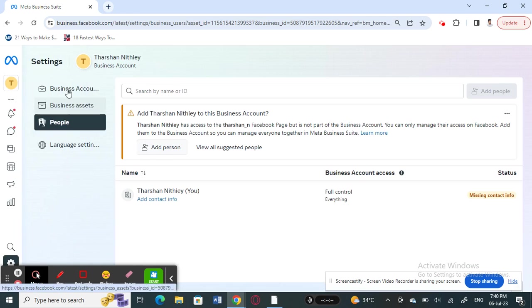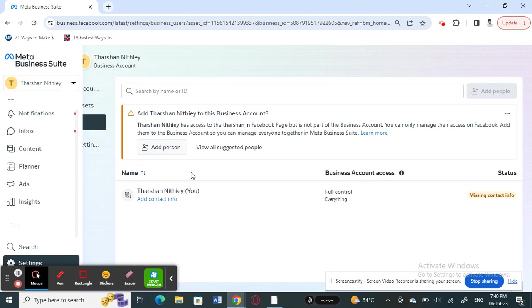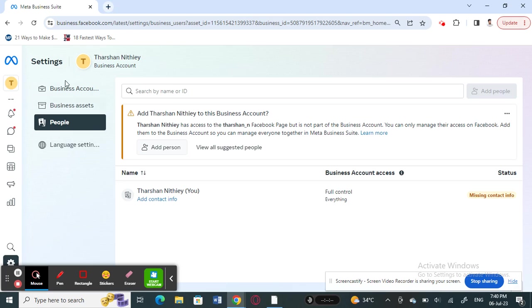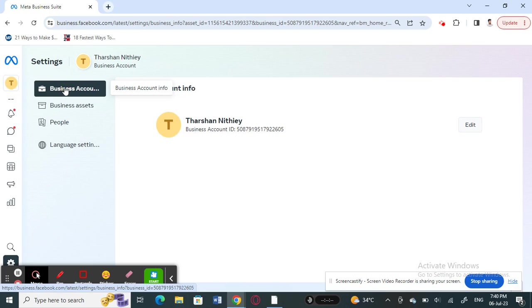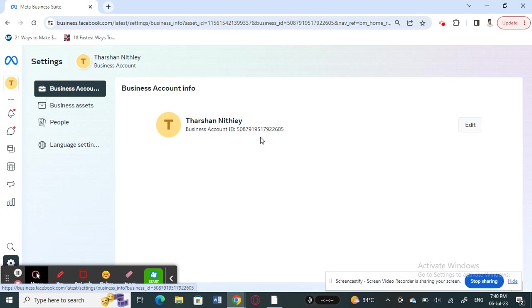Once you get to the settings option, here on your top left you have your business account information. So click on it. When you get your business account information here, you'll see an edit option here on your right.